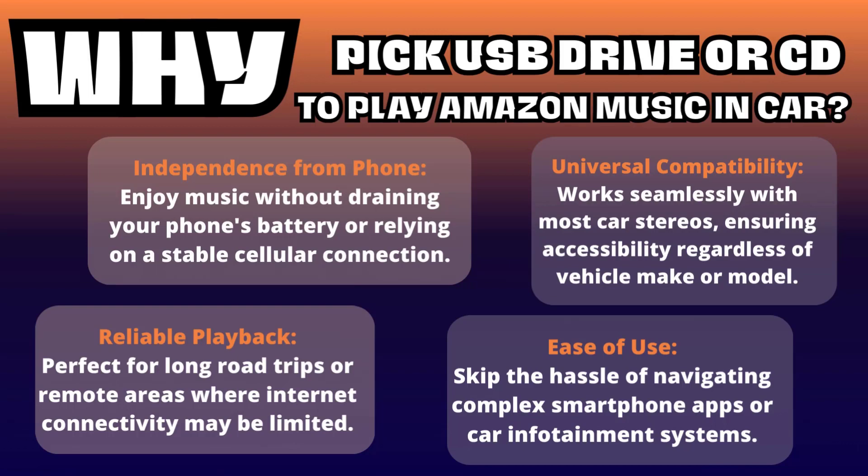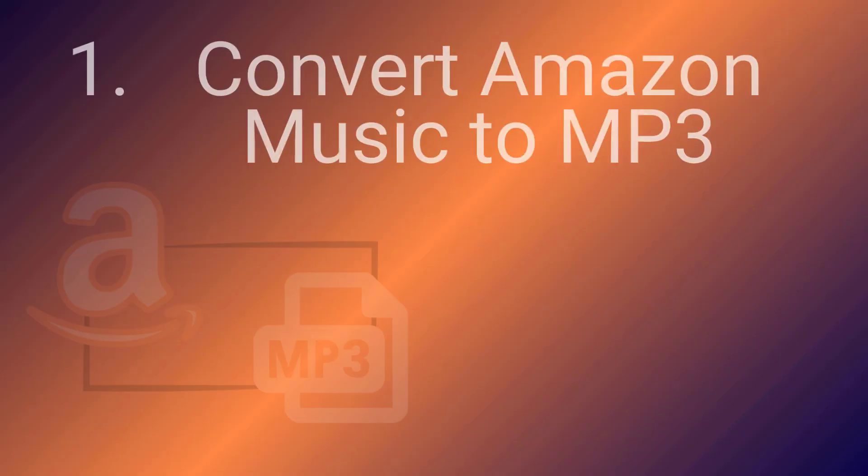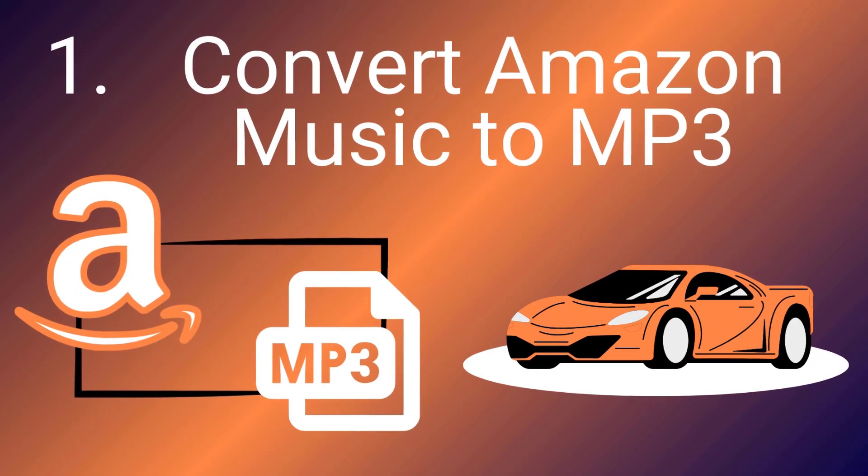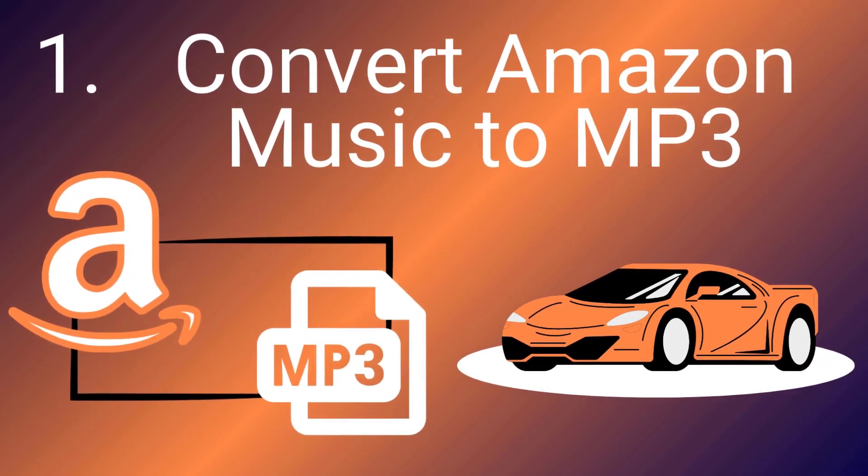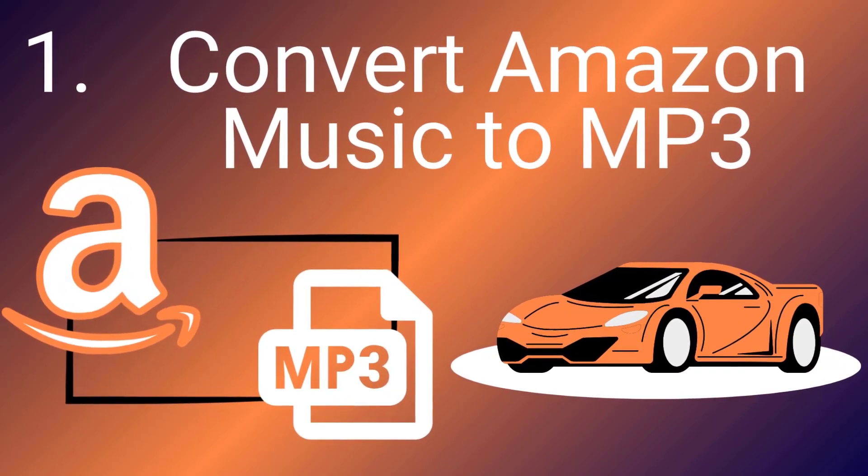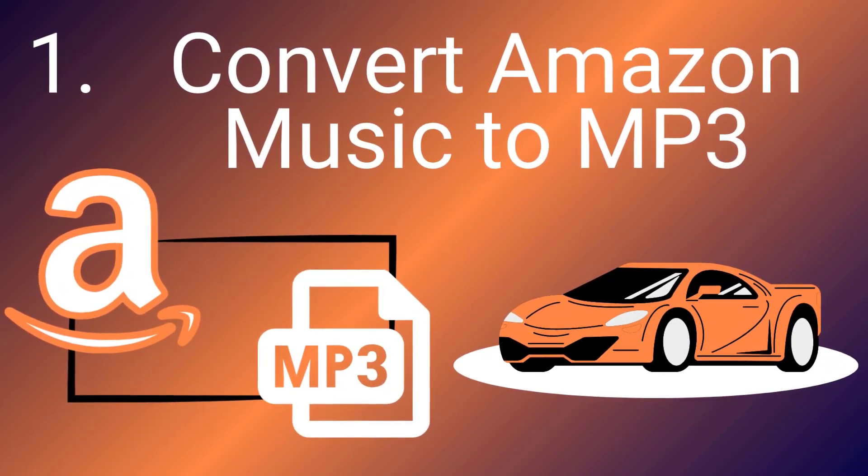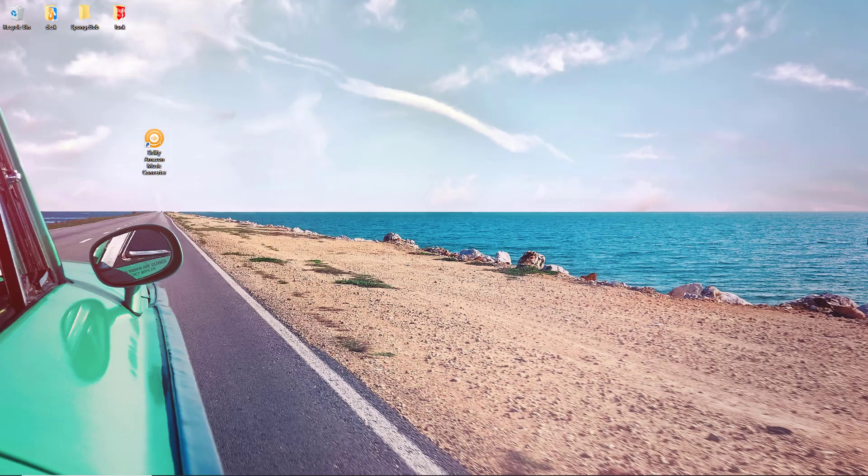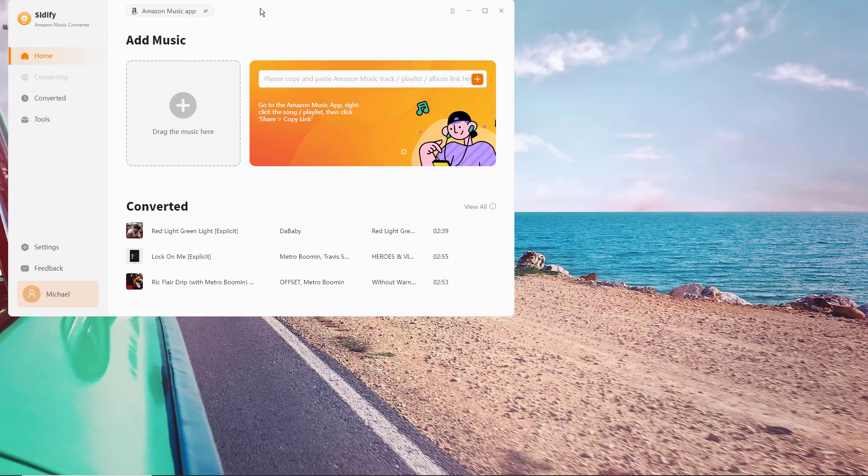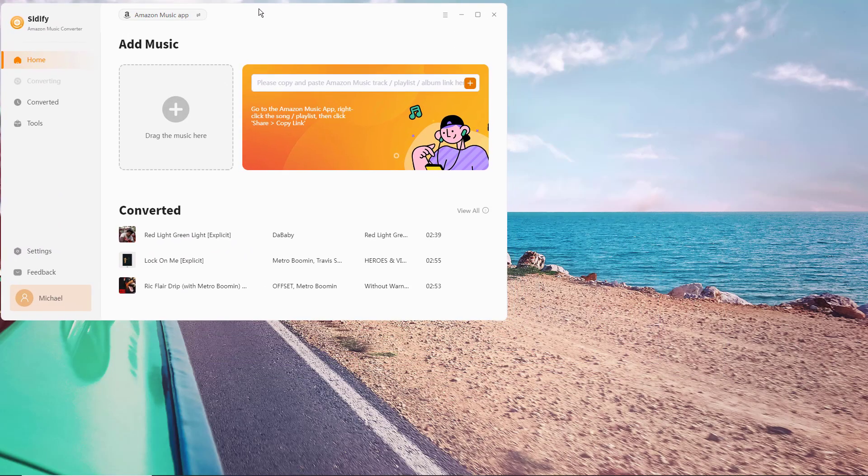First things first, you'll need to convert your Amazon music to MP3 format. Don't worry, it's easier than it sounds. Run Sidify Amazon Music Converter on your computer.